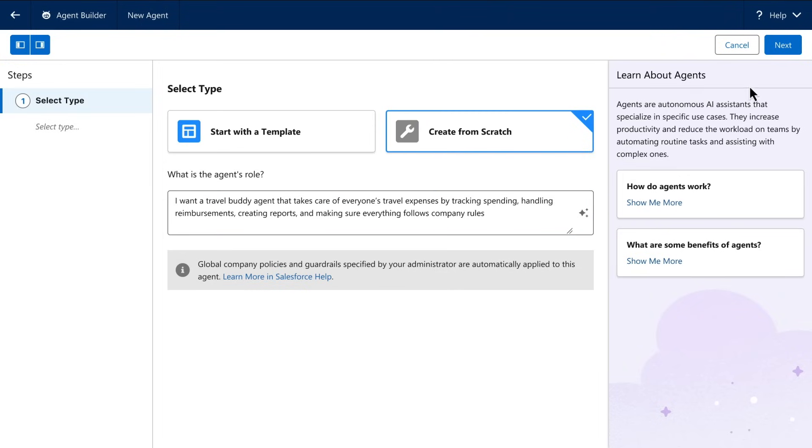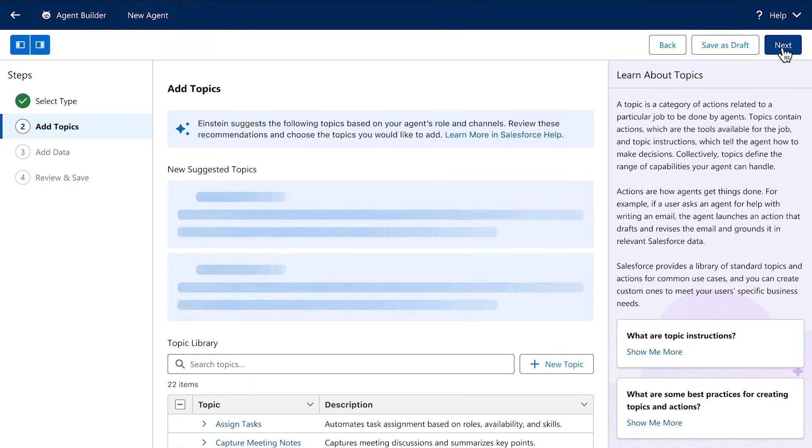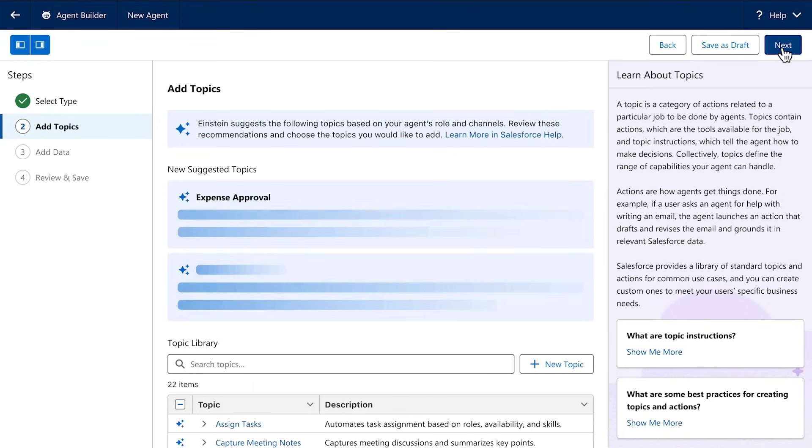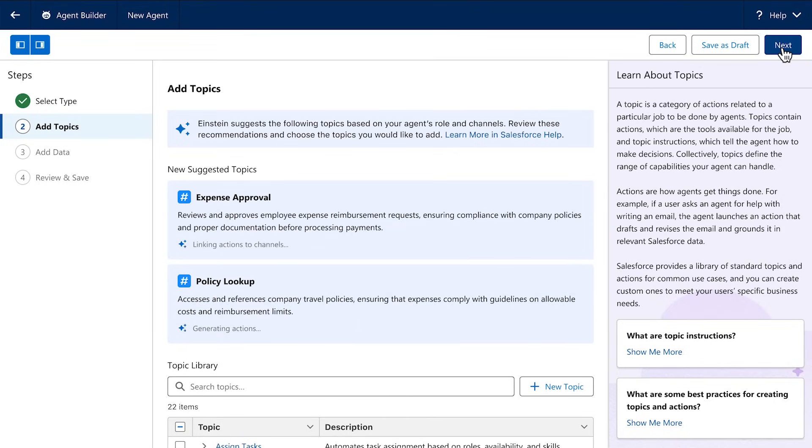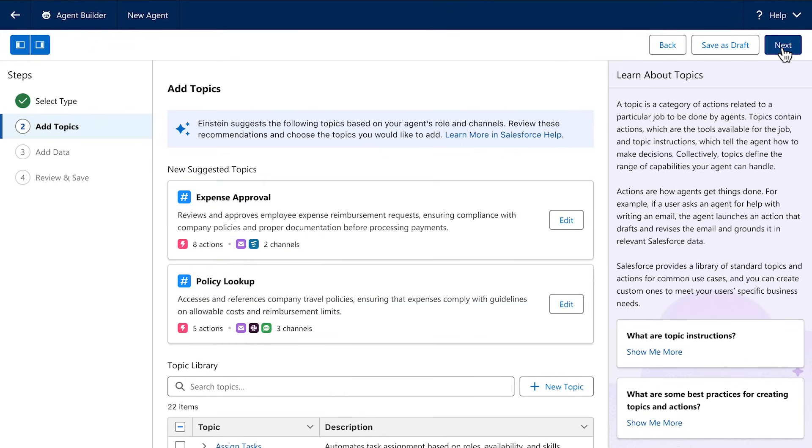But then watch what happens next. AgentForce is searching for semantically similar resources in your Customer 360's metadata. And based on this awareness of how your business works, AgentForce auto-suggests topics and actions for doing this job.